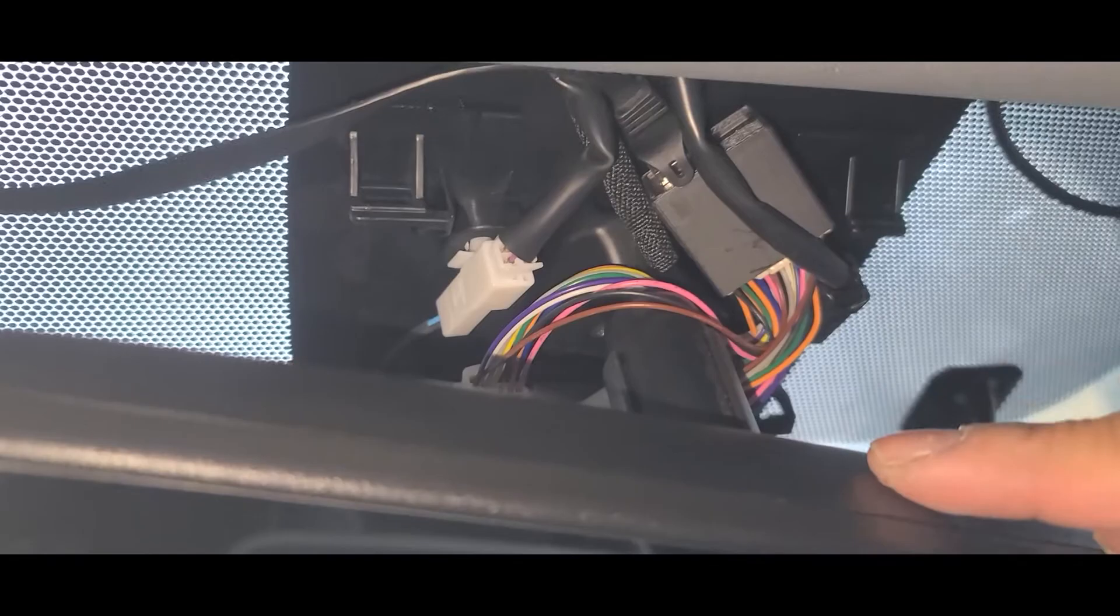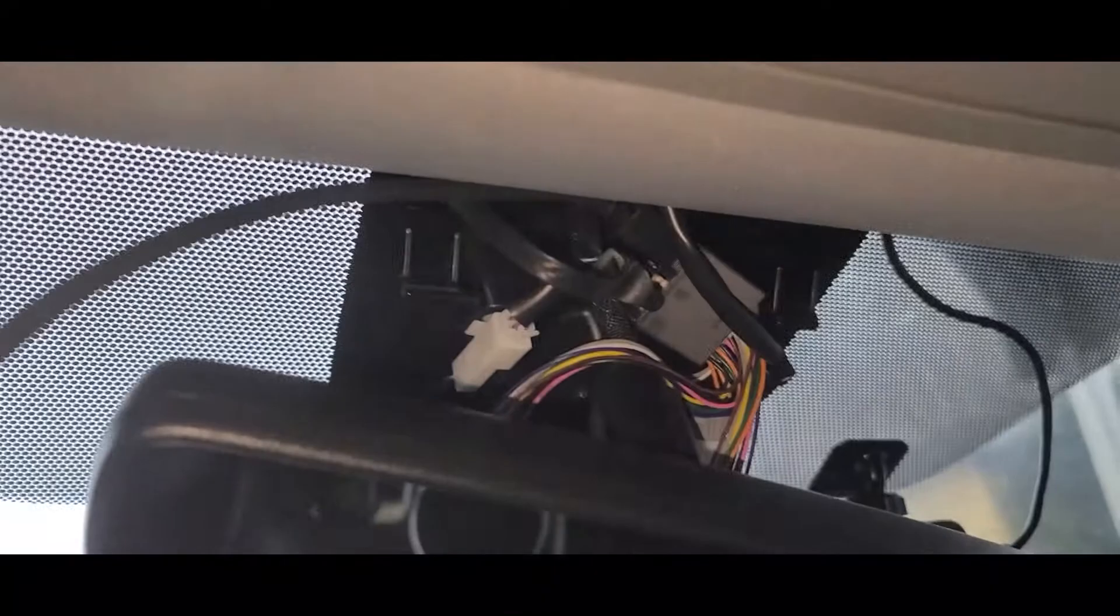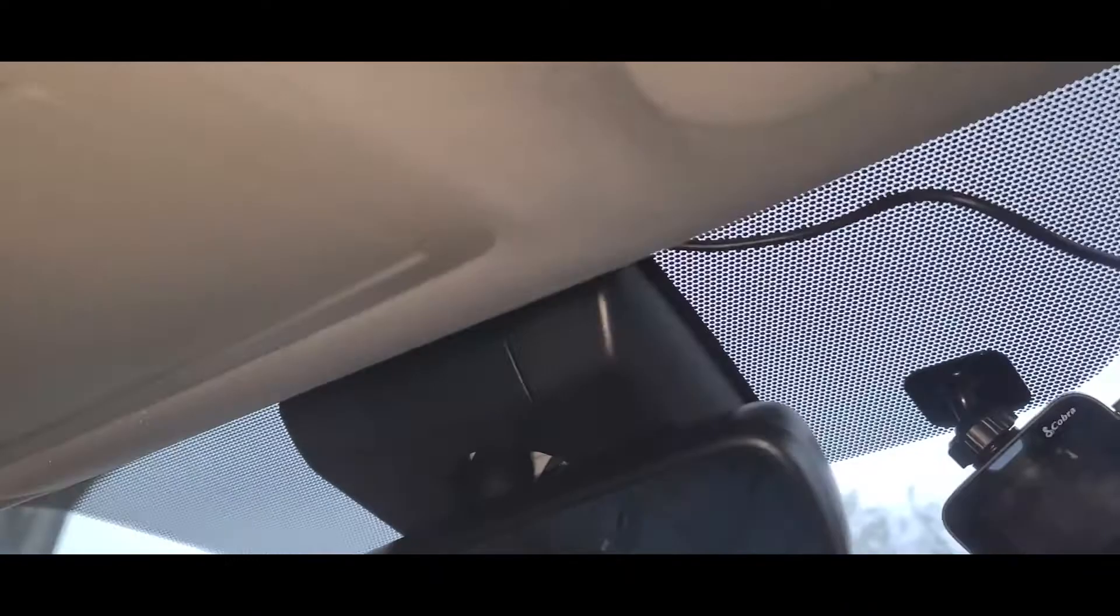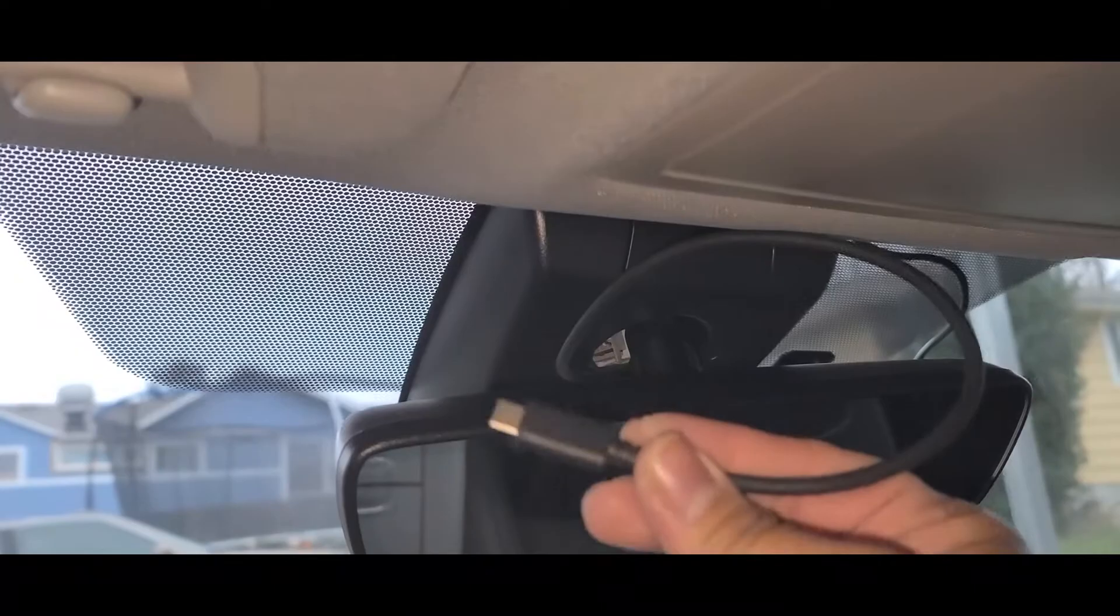So I got it nicely tucked away. Now I gotta go ahead and plug the USB-C in there so I can come out and I'll put the cover back on. I got the USB-C connected. Now let's put the trim cover back on. There we are. I got everything covered up and tucked away and this USB-C is going to plug into the unit itself.